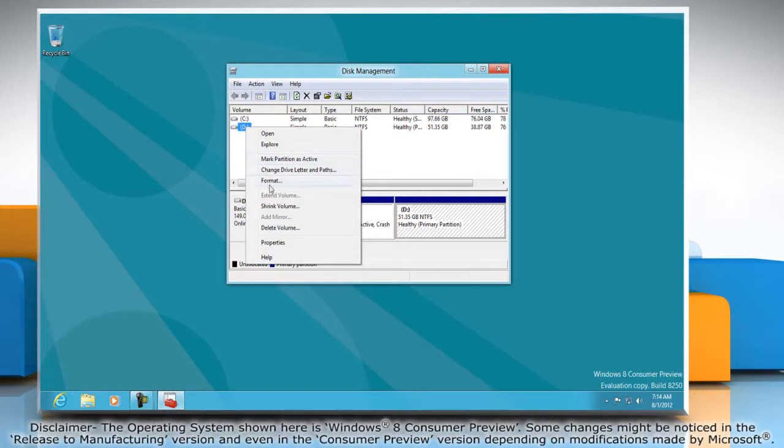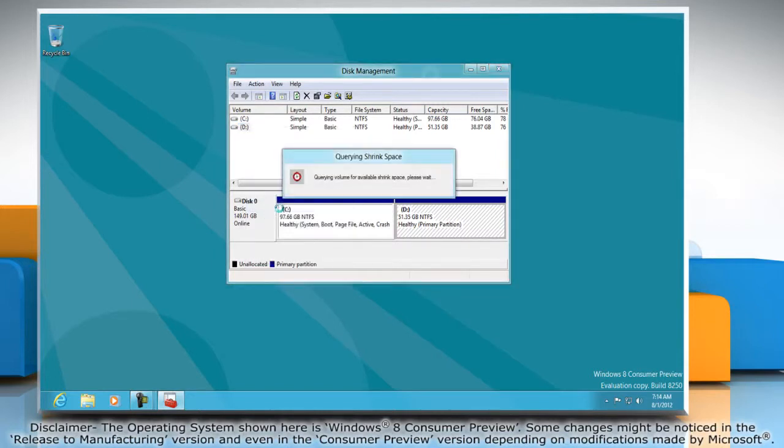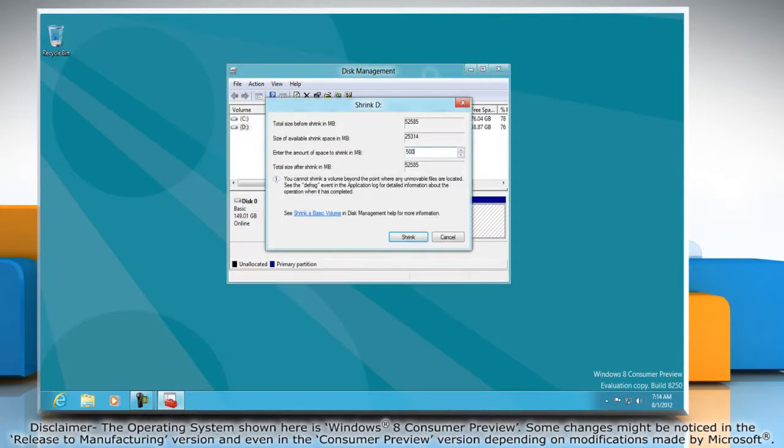Right-click on the drive you want to shrink and select shrink volume. Enter the amount of space to shrink and then click shrink.